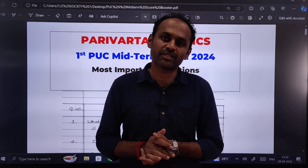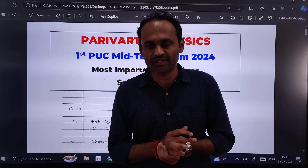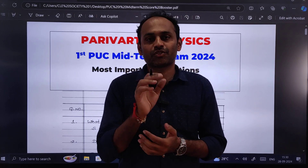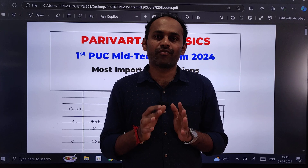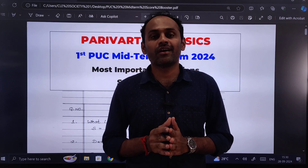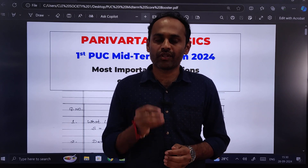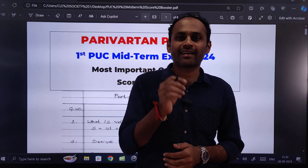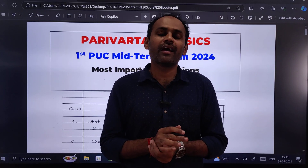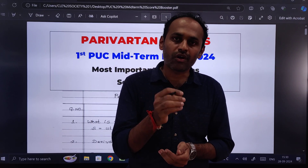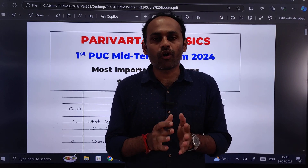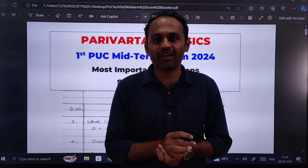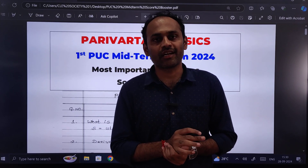See, most of the students in this channel are from second PUC. For them I request: please share this video with at least one of your juniors. And those who are from PUC 1 — for you all I request, please share this video and this channel, and please subscribe the channel if you like the content.